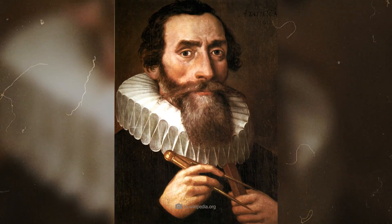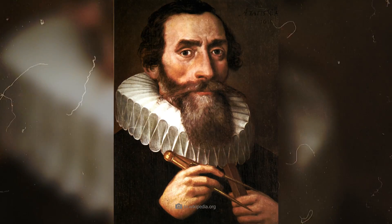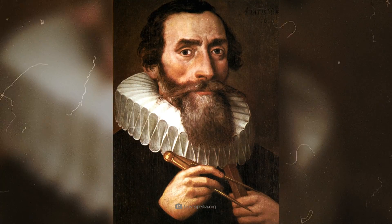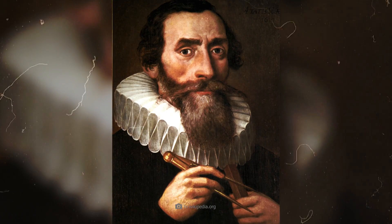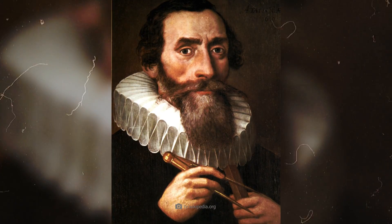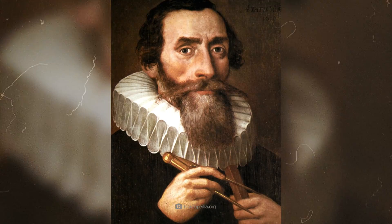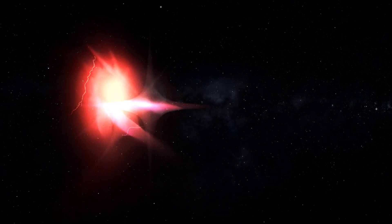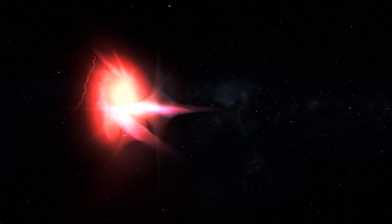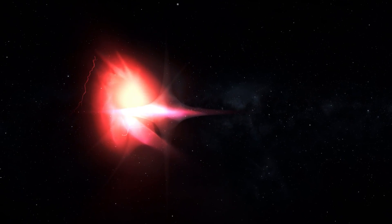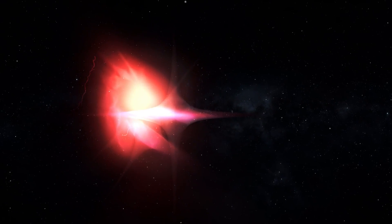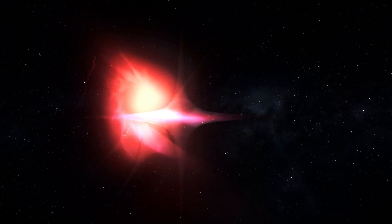When Johann Kepler observed the supernova in 1604, he wrote ecstatically in his diary, 'I did not feel able to let such an extraordinary phenomenon pass without careful observation.'